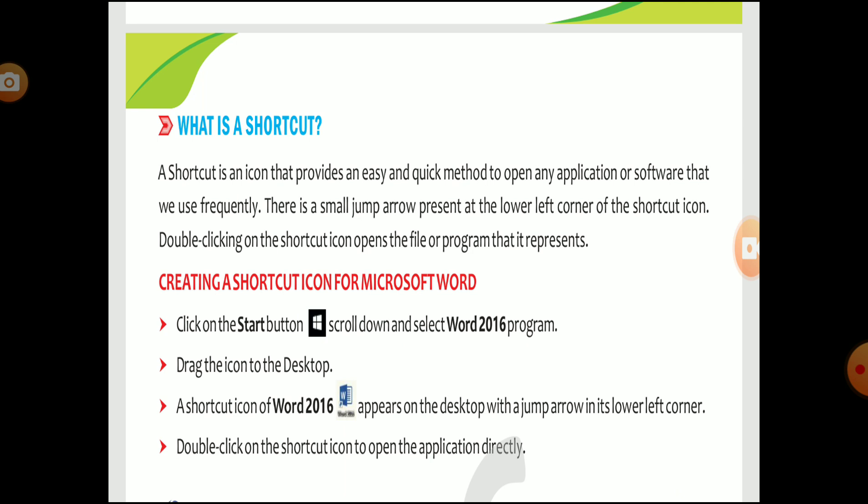What is a shortcut? A shortcut is an icon that provides an easy and quick method to open any application or software. There is a small jump arrow present at the lower left corner of the shortcut icon. Double-clicking on the shortcut icon opens the file or program that it represents.